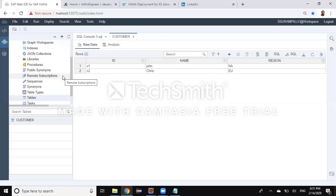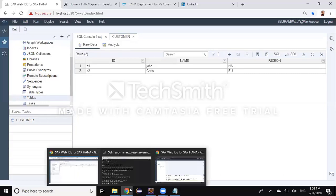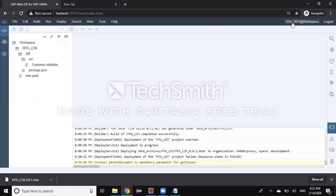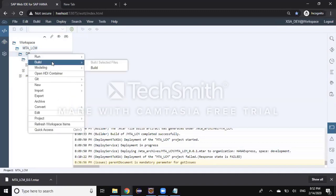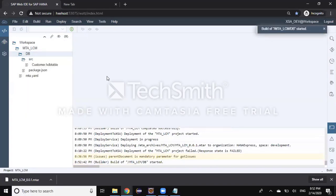Now I'm going to log in as a different developer in another browser. This time I'm logged in as XSE developer. It's going to be the same project, which I can get from the previous developer via export and import. You can also use GitLab for sharing source code. In this example, I exported the code from the previous developer and imported it into my XSE developer workspace. It has the DB module and a customer HDB table design-time artifact. I'm going to build this DB module — this build process is specific to XSE developer.